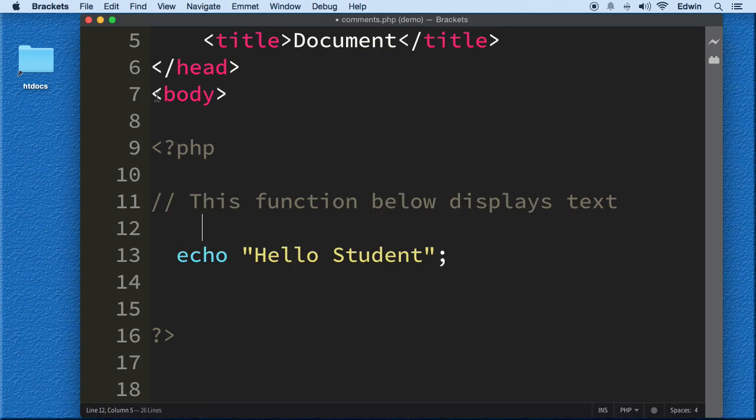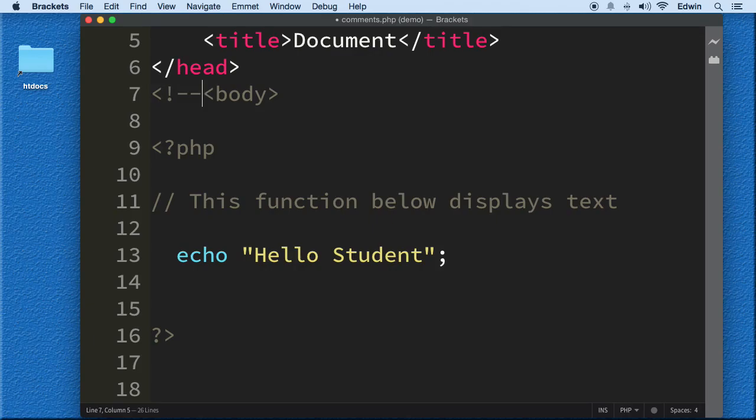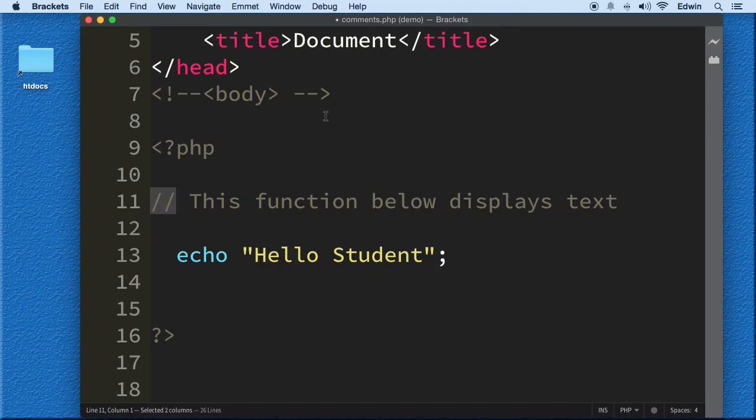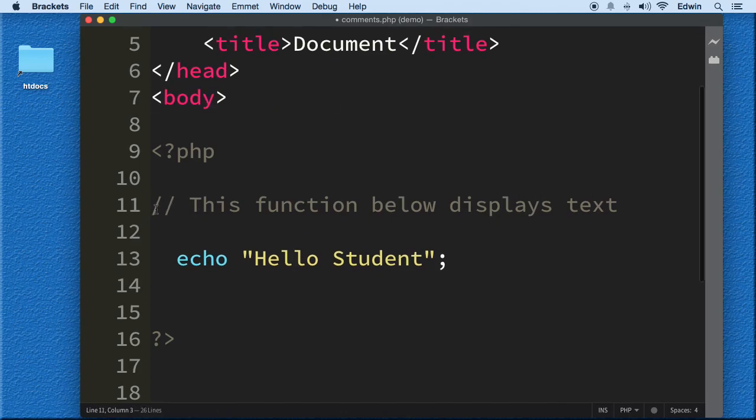We do this. And of course, in HTML we do it like this. We just do the less than, exclamation, dash dash, and then close it with dash dash, greater than. And this will be a comment very similar to HTML. It's just that we use the forward slash. This is one single line comment with forward slash, forward slash.